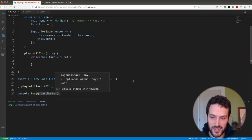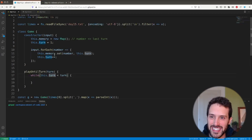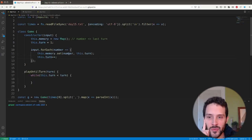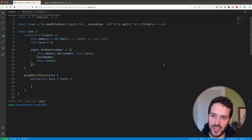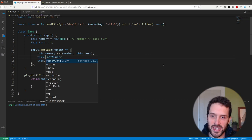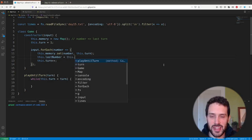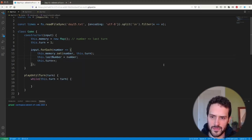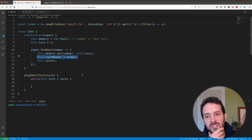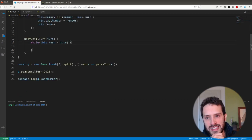We notice lastNumber doesn't exist yet. So each time we set a number we say this.lastNumber = number. That should be correct and keeps our state up to date.